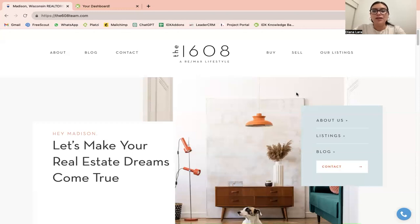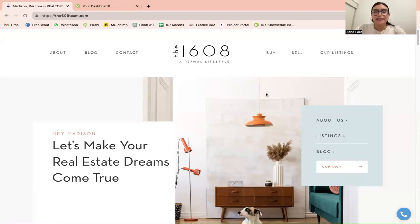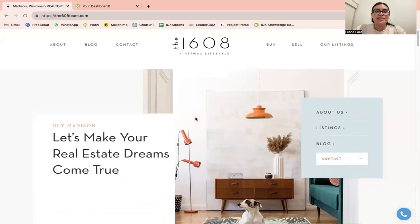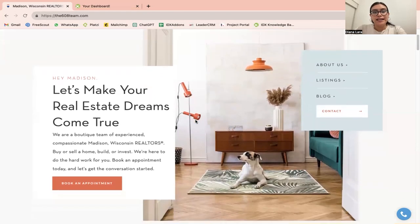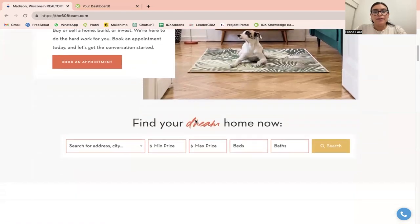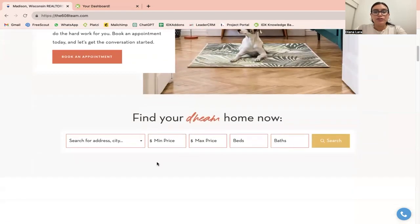This is 608team.com. They use Showit to build their website and they work in the Madison, Wisconsin area, so they are using the South Central Wisconsin MLS. This is how the site looks.